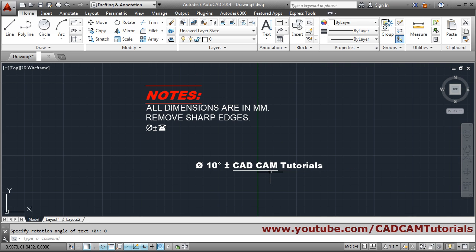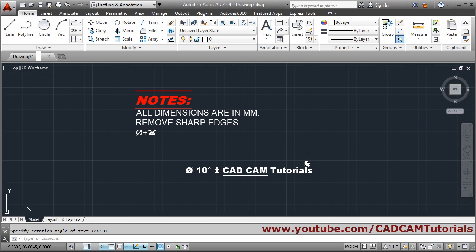Press Enter to come out. So in this way you can use the text concept in AutoCAD.